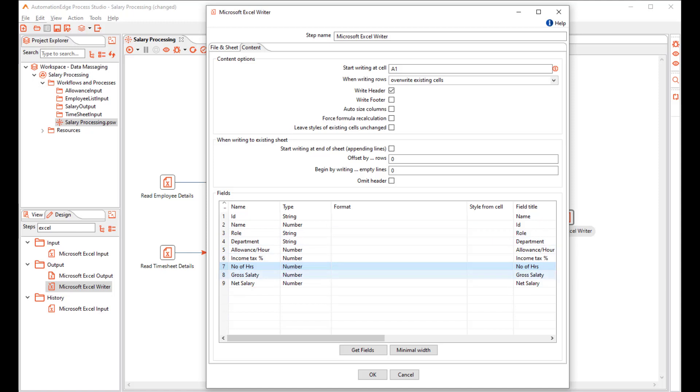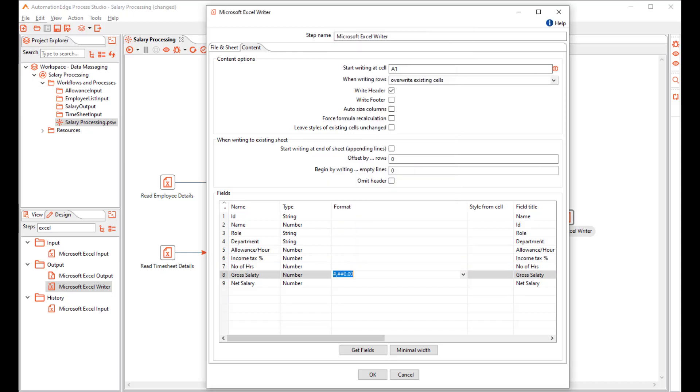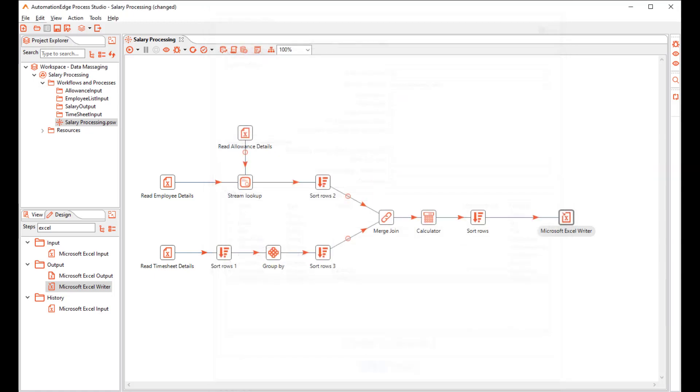The Gross Salary and Net Salary. Now, I can also specify formatting. So in Gross Salary, I want two decimals and I want the same for Net Salary. So, let me click OK.